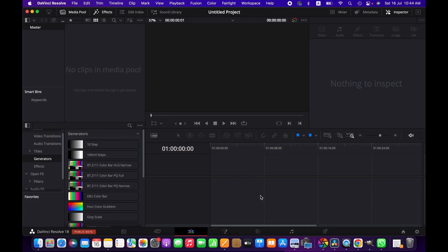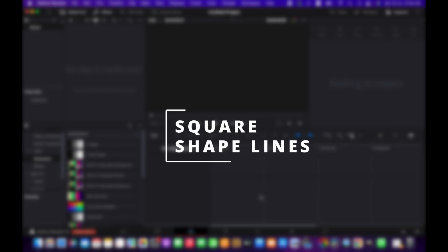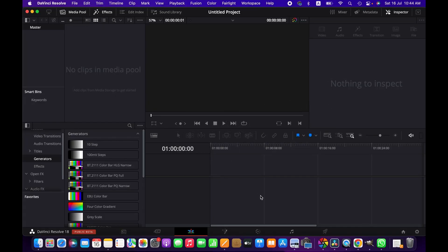Hello friends, welcome to another DaVinci Resolve tutorial. Today I'm going to demonstrate how to create square shape lines and animate them in DaVinci Resolve. Let's get into it. First, we create a fusion composition in the media pool.